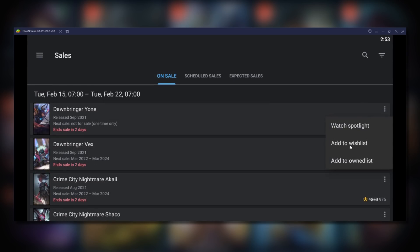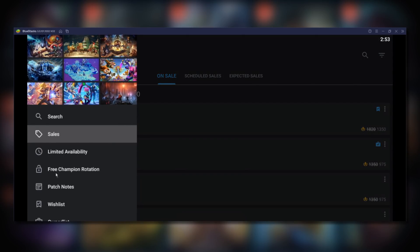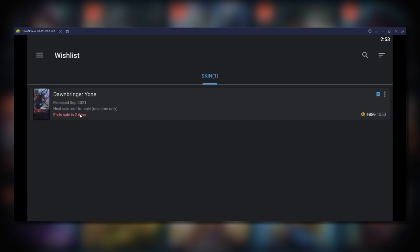You can also add skins to your wishlist and keep track of them that way. Thanks for watching, see you next time.